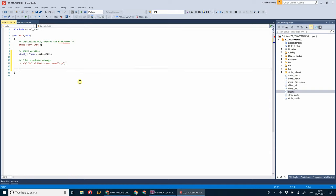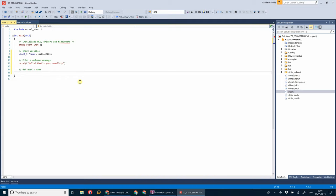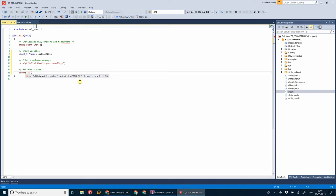Okay, next up, we're going to get the user's name. So we'll use the scanf function. We're scanning for a string, so we'll use the %s identifier. And we want to save that to the name variable.